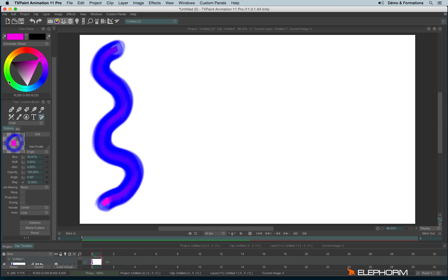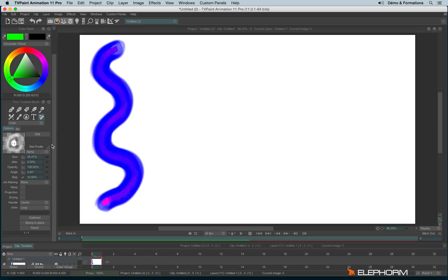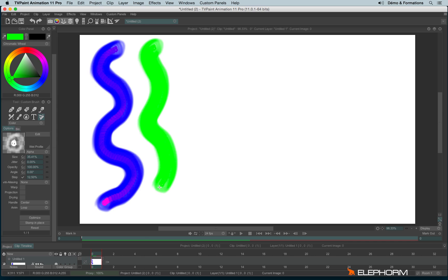So if, for example, I would like now to draw in green or any other color, I can't because I'm using the origin stamp. If I want to change the color, I may use the alpha stamp, and then I will keep the alpha level from my brush and it will combine it with the A color.